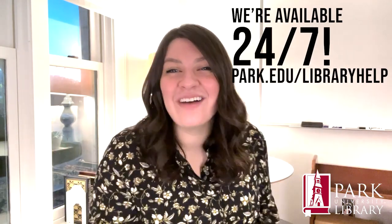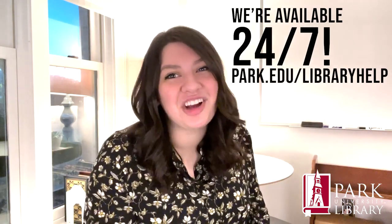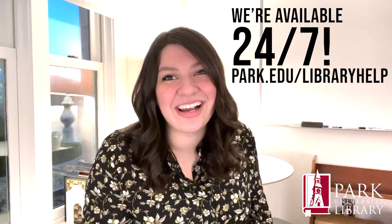That's it for me! My name is Camille Abdal-Jawad, I'm your Instruction and Outreach Librarian, and I hope to hear from you soon!